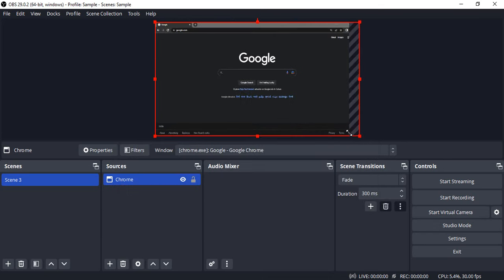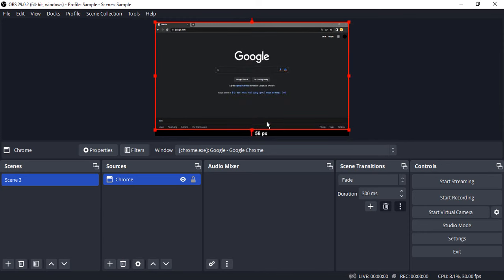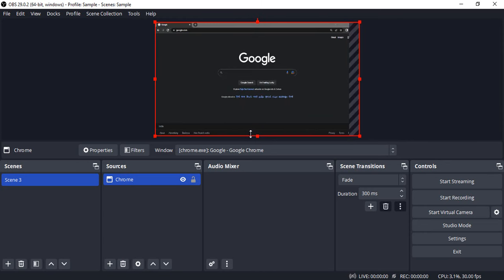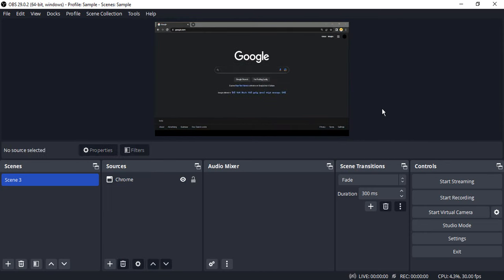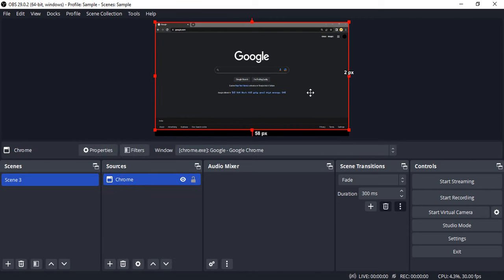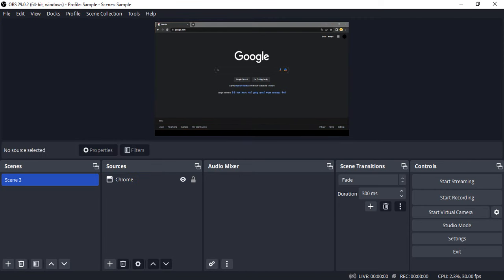Then you can just resize it to fit the recording size, something like this. And boom, that's how your Google Chrome window is getting captured in OBS Studio. That's it for this video. Thanks for watching.